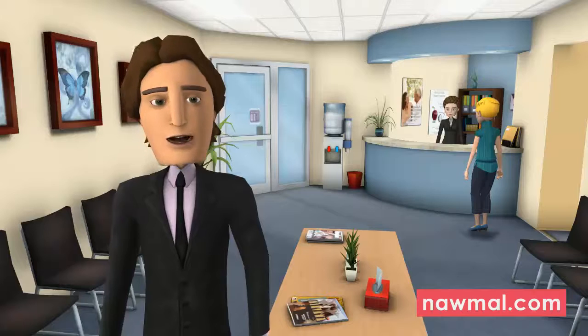Additionally, a banner will display in the snapshot report if the patient screened at risk for Ebola infection.